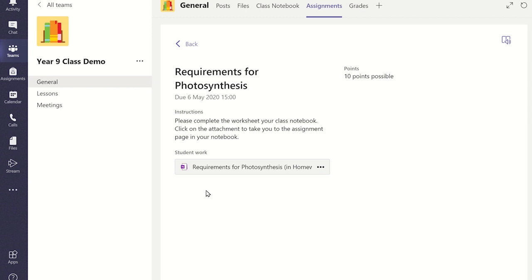Once they have completed the assignment, they will need to return back to this assignment page and in the top right hand corner there will be a button for them to click to turn in their work.